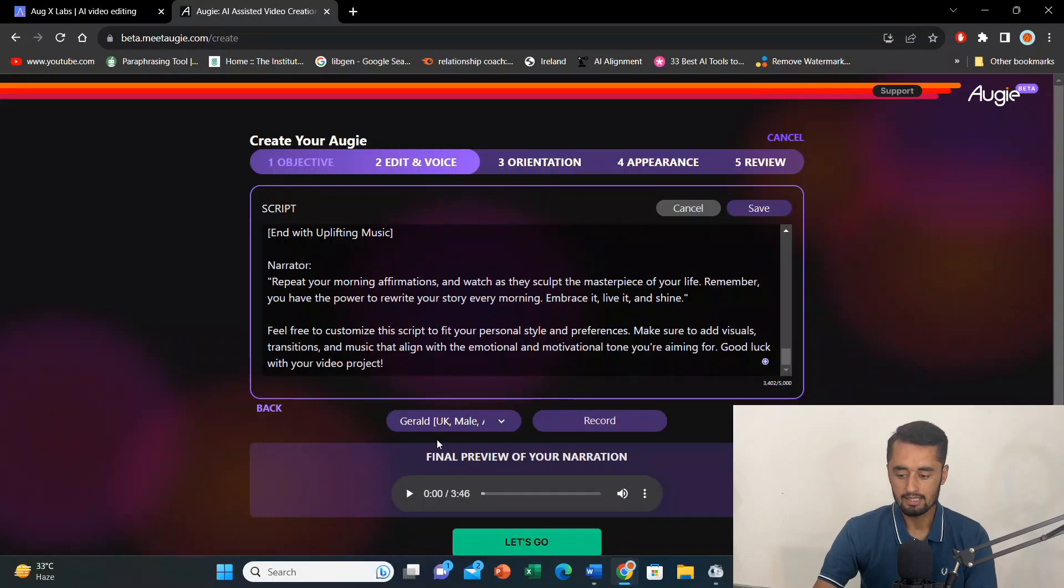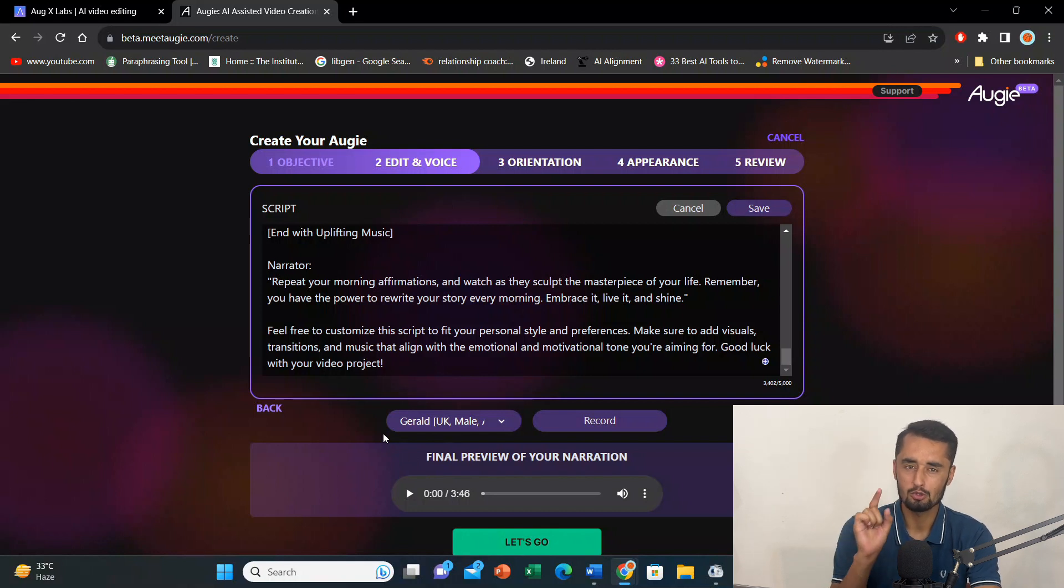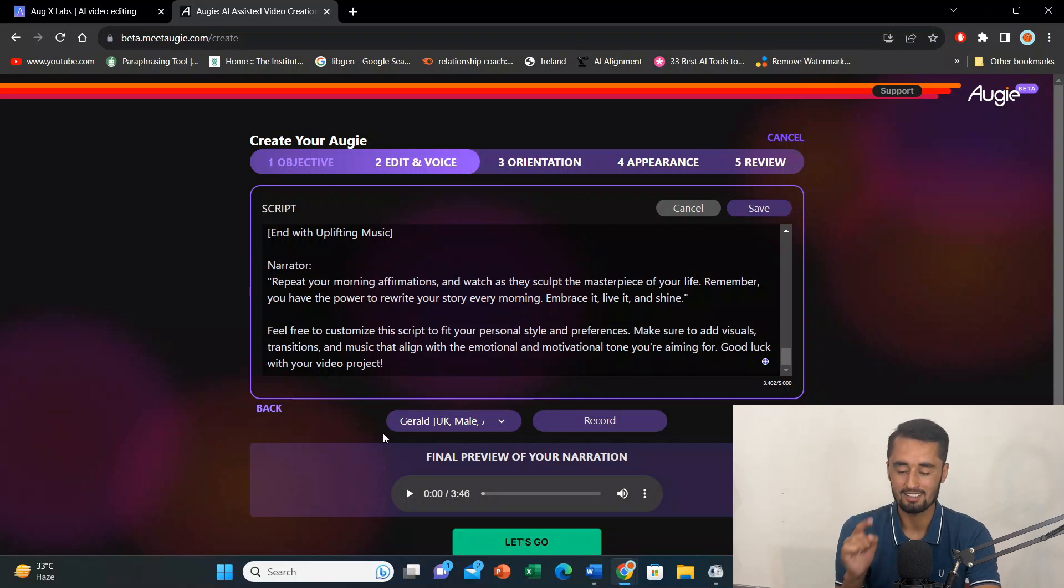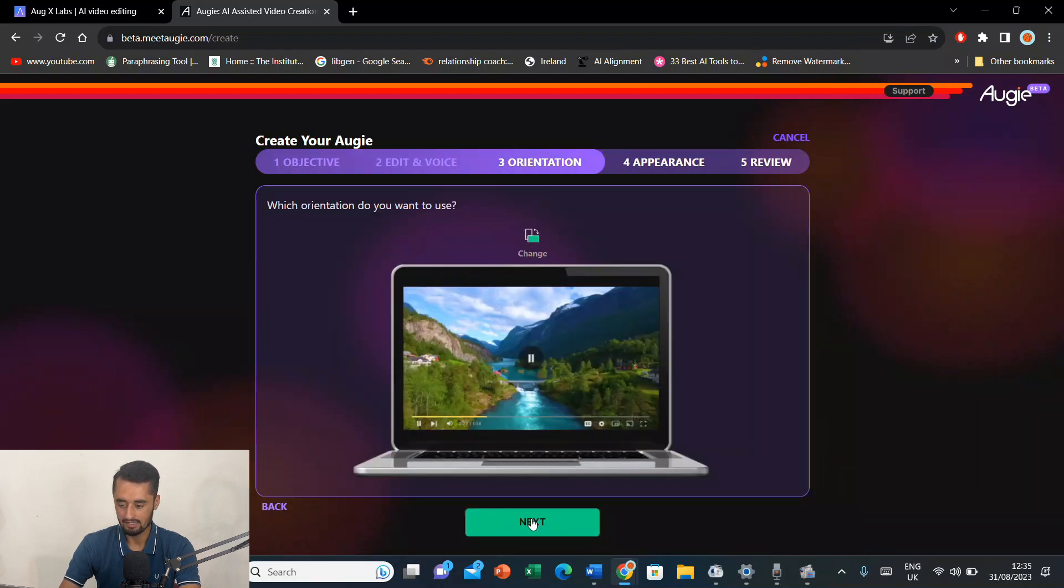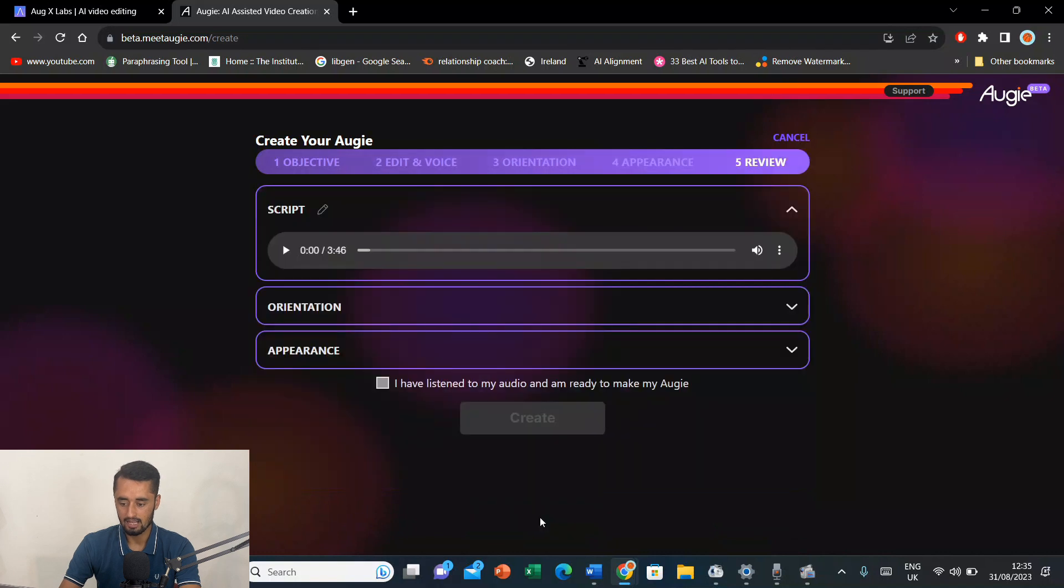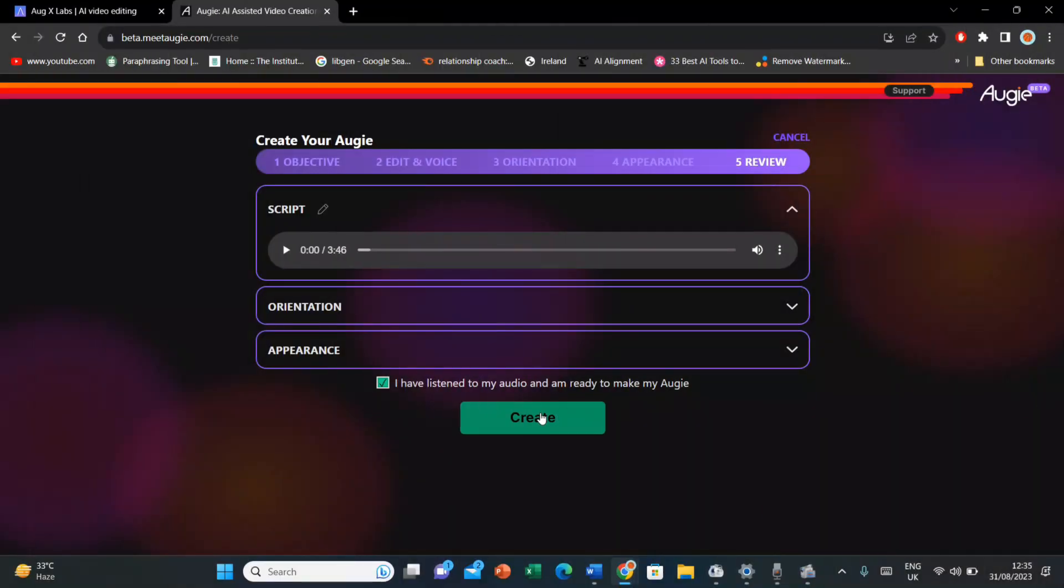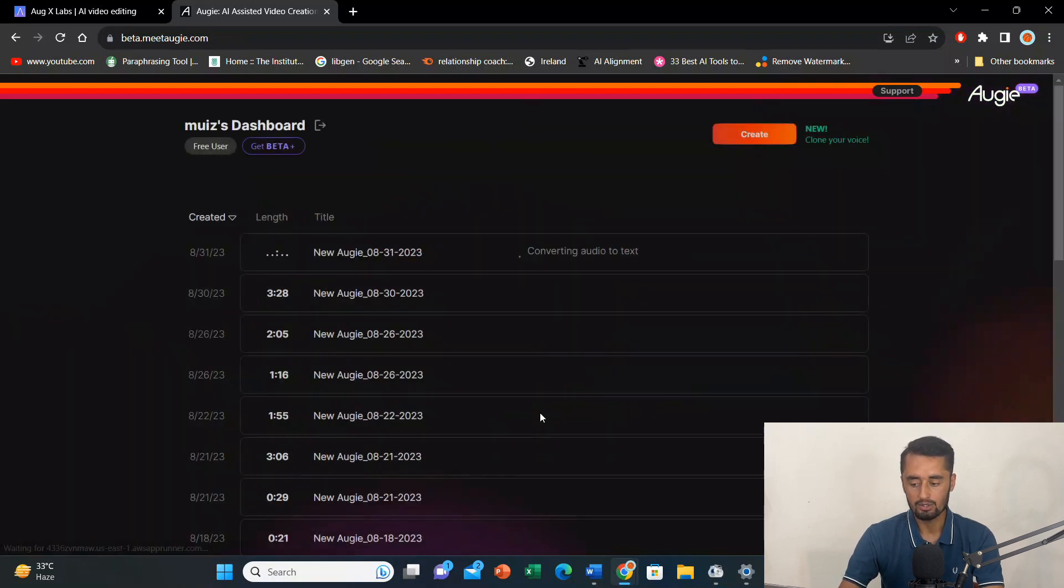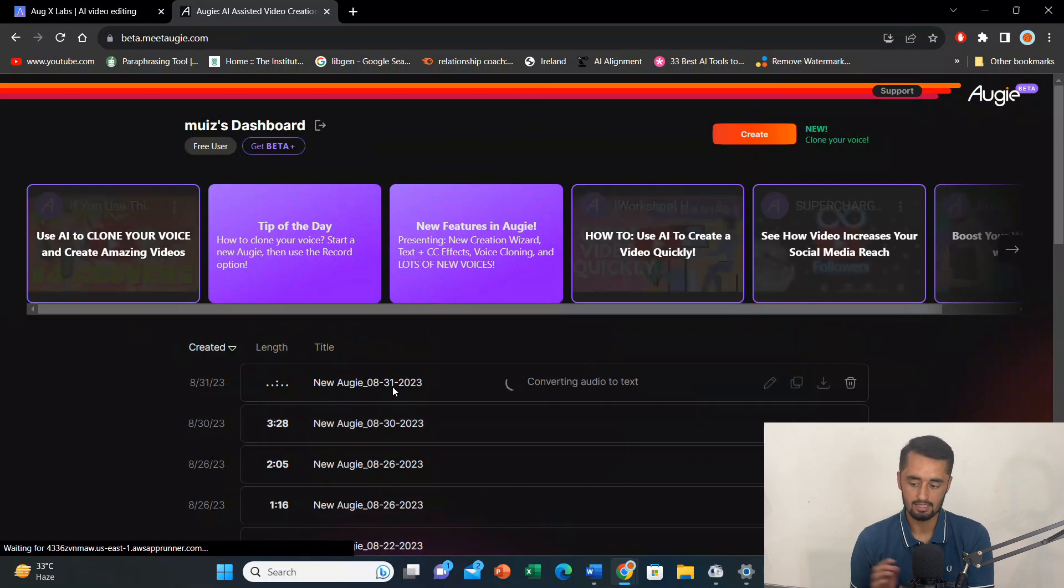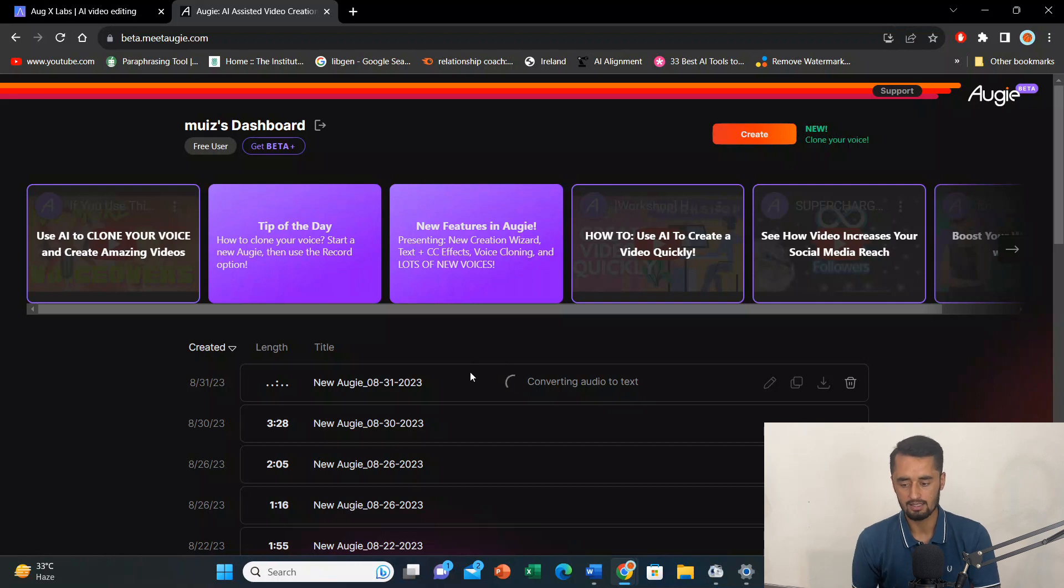So, now here you can see my video is ready. It's 3 minutes 46 seconds. And, if you remember, I had asked this tool to write a script for a video that should be 3 to 5 minutes. So, it has made a video of 3 minutes 46 seconds. That is really amazing. So, I'll press let's go. Then, next. Again, next. And, I'll click. Press, I have listened to my audio. And, I'm ready to make my OG. I'll press create. After that, here you can see this link. It is converting audio to text. And, it's processing my video basically. So, it will again take a while. Not more than 2 to 3 minutes. And then, it will be ready to download.